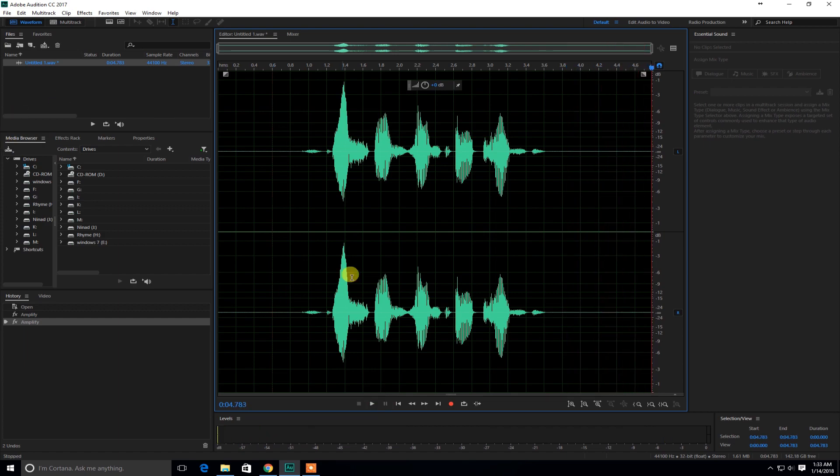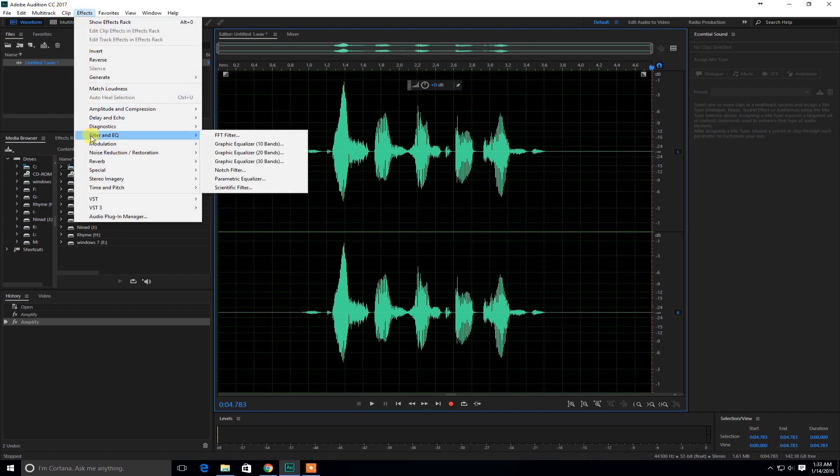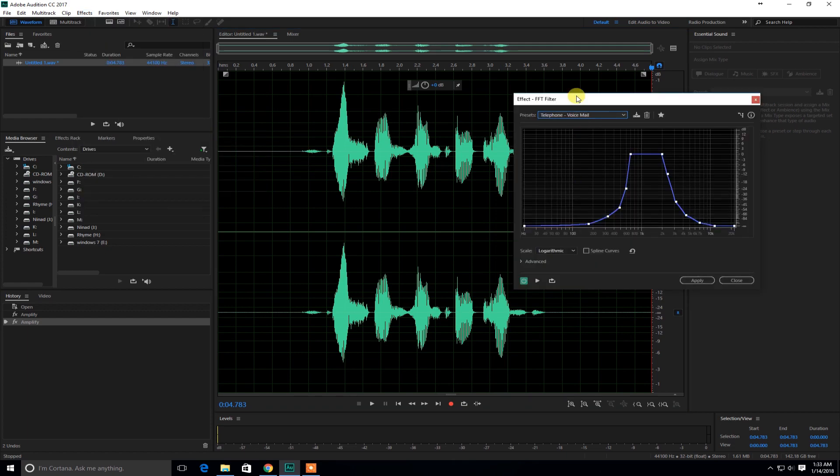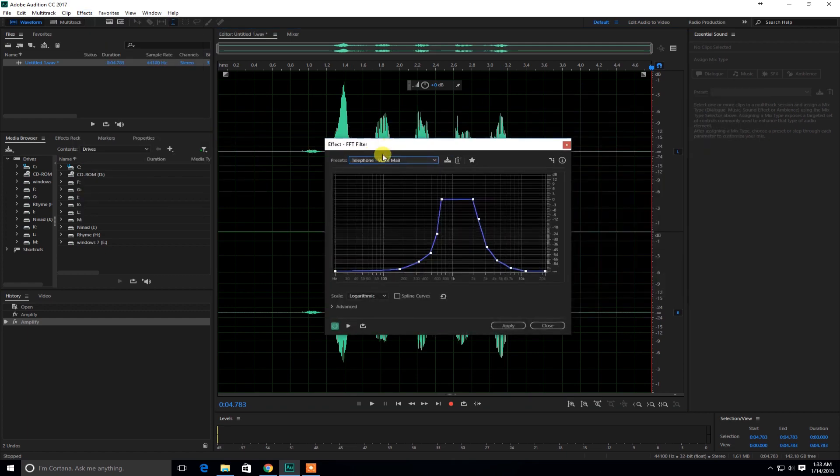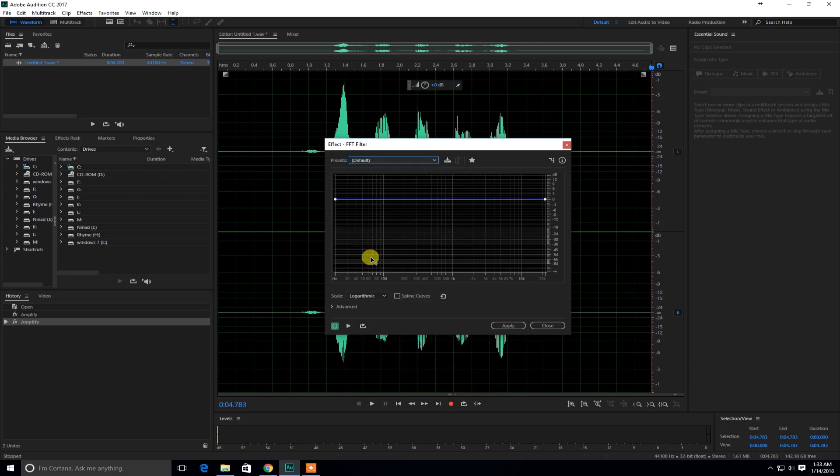So now I'm going to be showing you how to do the effects. So what you got to do is go to effects and in effects you go to filter and EQ right here. Then you go to FFT filter. So just click here and it's going to be on default normally.